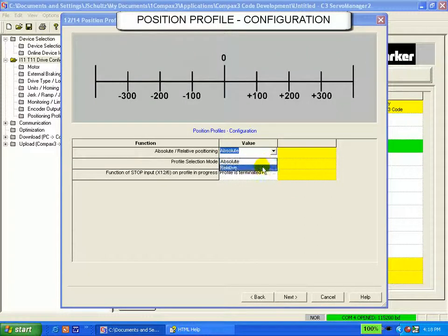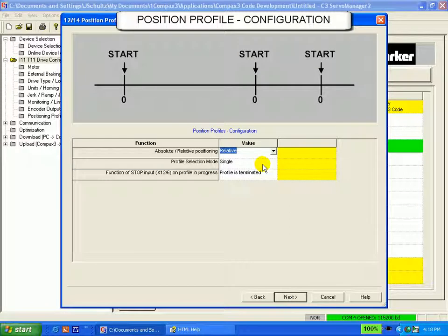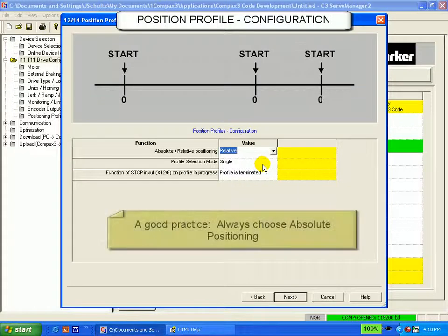If you choose relative, you are limited to relative moves only in your position sets when setting up your motion profiles in the next screen.